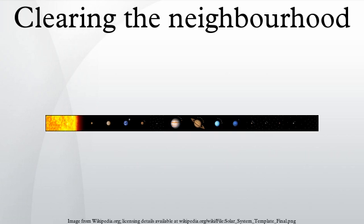This latter restriction excludes objects whose orbits may cross but which will never collide with each other due to orbital resonance, such as Jupiter and the Trojan asteroids, Earth and 3753 Cruithne, or Neptune and the Plutinos.